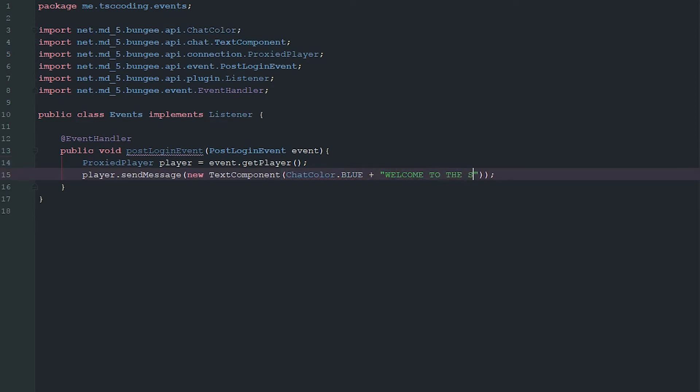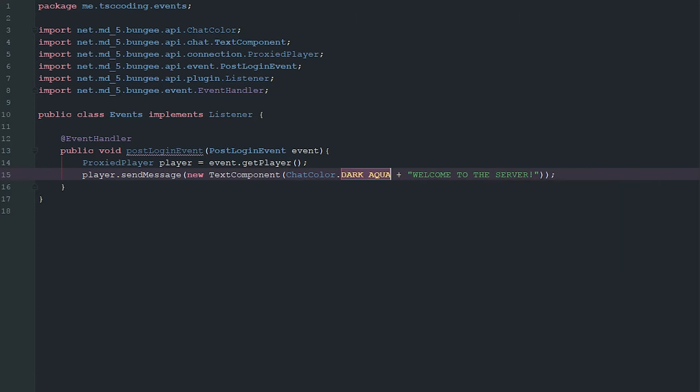And we can say ChatColor.DARK_AQUA plus 'Welcome to the server'. That's one of my favorite colors in this game, dark aqua.